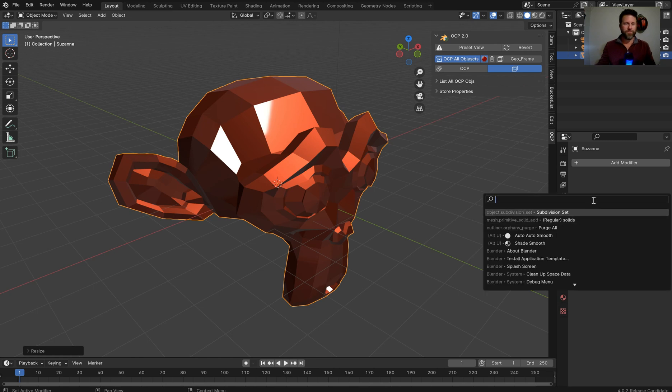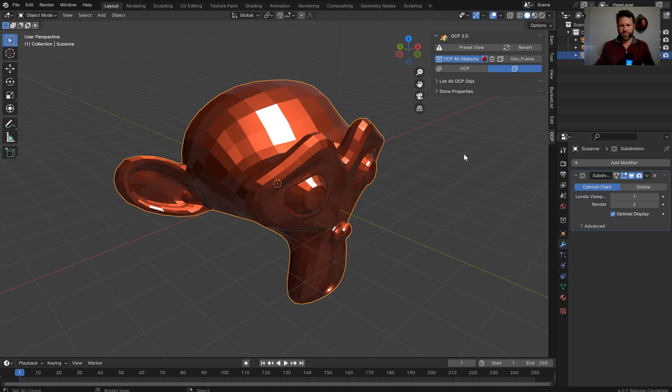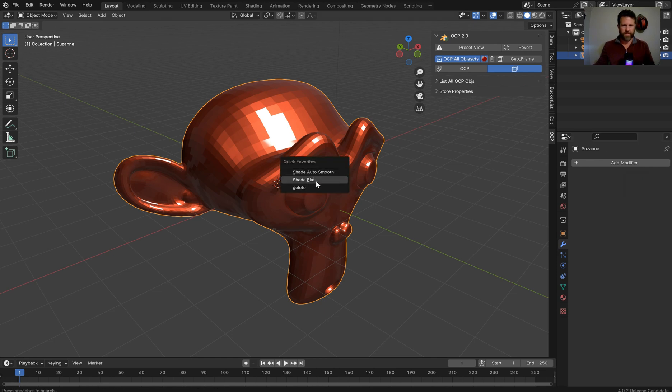So we can hit the space bar right here. That's very fun, right? And I'll just type in subdivision set here. Let's do this, and then we can just apply it.